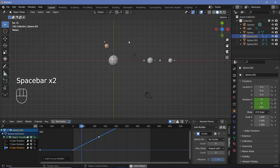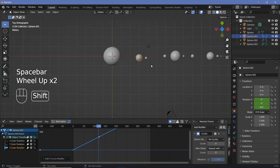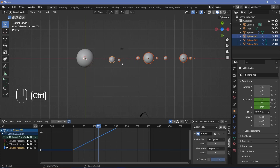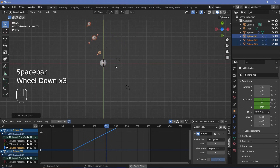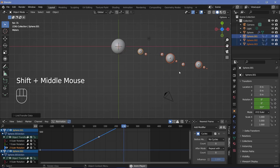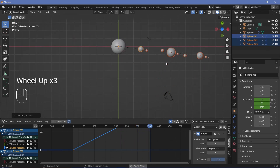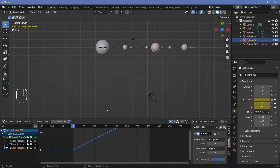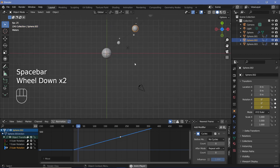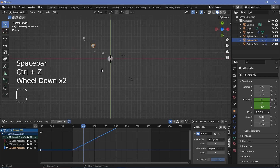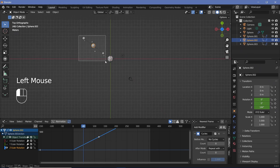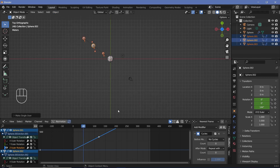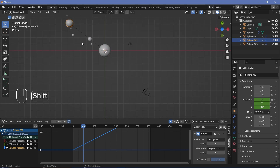Now we just apply this to every single one of our objects. Select all of these objects, making sure we select the planet that we added the animation to last, then press Ctrl-L, Link Animation Data. Now all the planets will be doing exactly that, and even the moons will be doing that along with their planets. But we have to randomize this. So go to Object, Relations and click Make Single User for the object animations. That way, if we make changes to any one of them, the changes will not reflect on all the others.